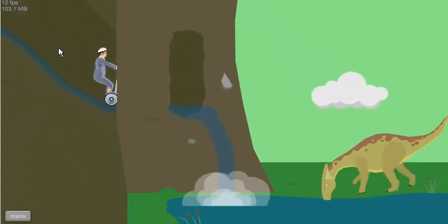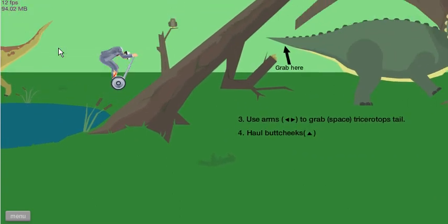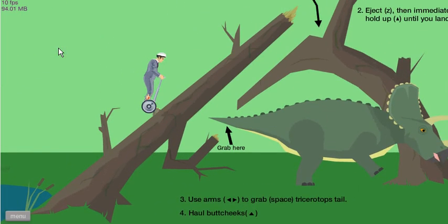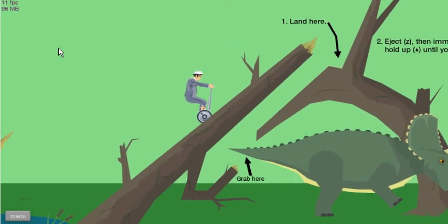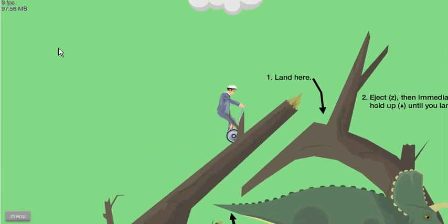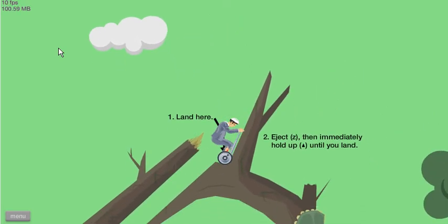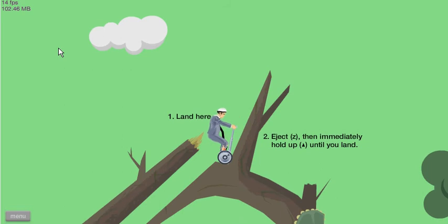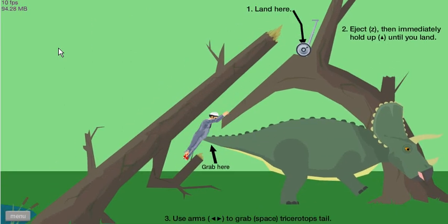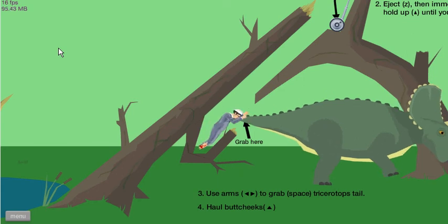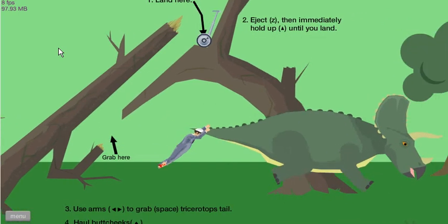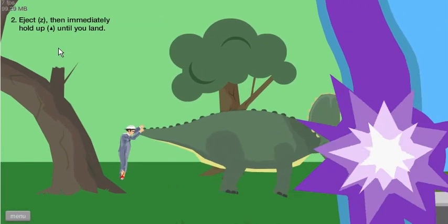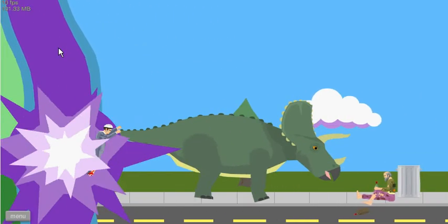All right, so I am in what looks like a mine thing and we are coming down. Ah, woo. All right, use arms to grab space, hold butt cheeks. Hell yeah. Hang on a second, let me land land land. All right, land here. I'm going to immediately hold up when you land. Oh, holding butt cheeks. Go.